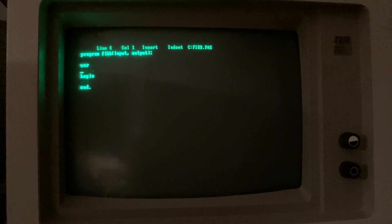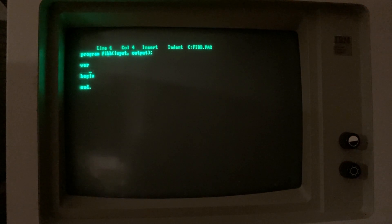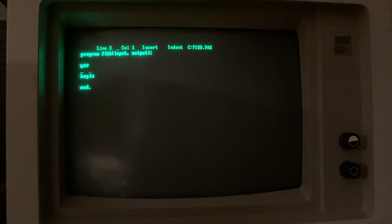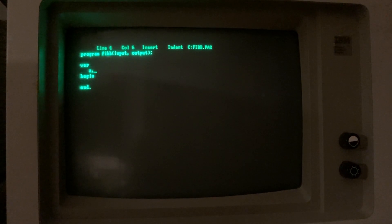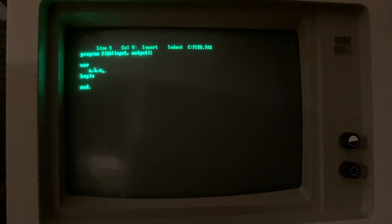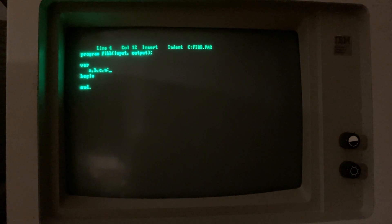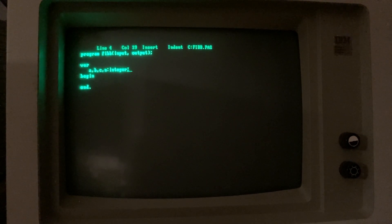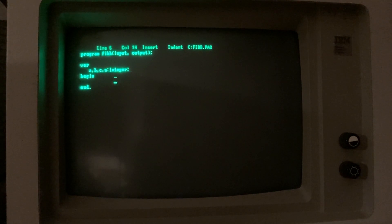If you need to declare some variables in the main scope, you can put the var reserved word and declare some variables with their types. For example, A, B, C and N are integer variables — the variable names and their types.